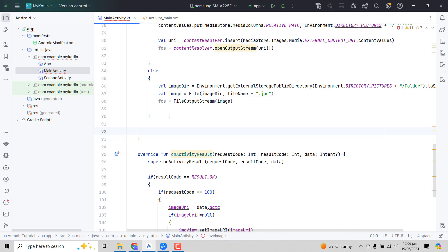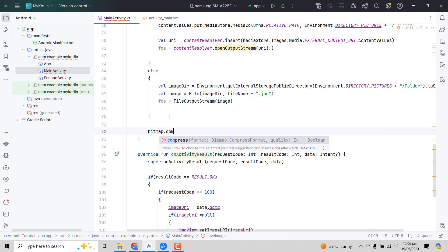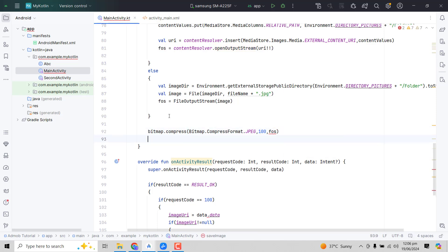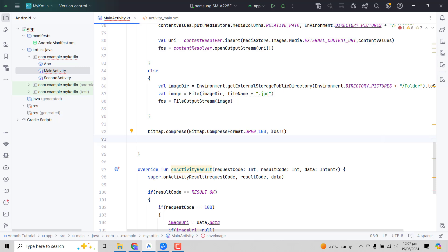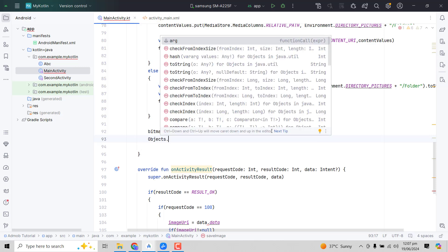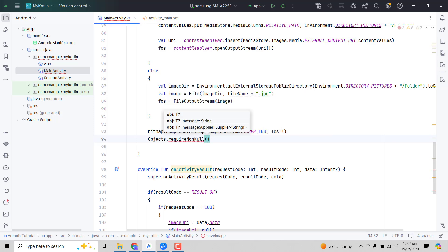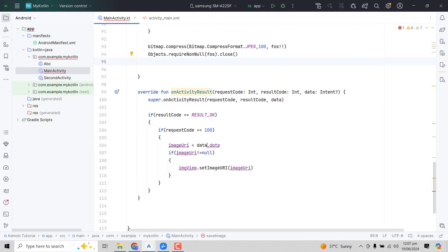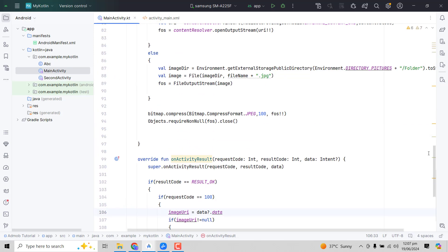After the if-else block, we have the file output stream. We call bitmap.compress(Bitmap.CompressFormat.JPEG, 100, fos!!) to write the bitmap. Then we close the stream with Objects.requireNonNull(fos).close(). That completes the save logic.